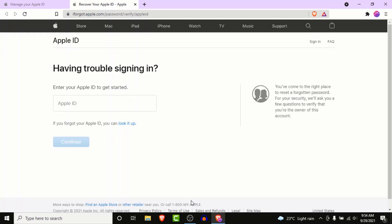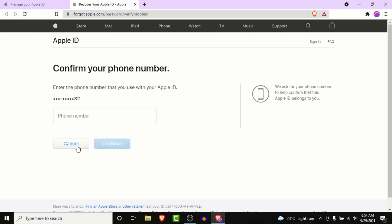Here, Apple will ask you to enter your Apple ID — so go ahead and enter the email address that you used to create your Apple ID. Once you enter that email, click on the continue button.